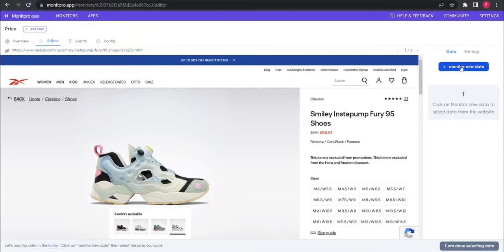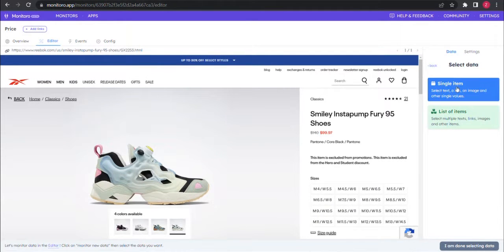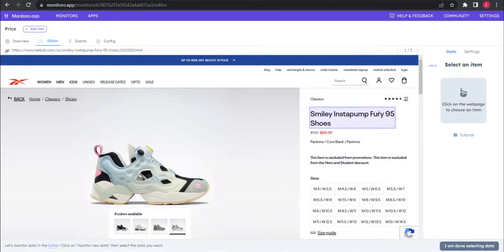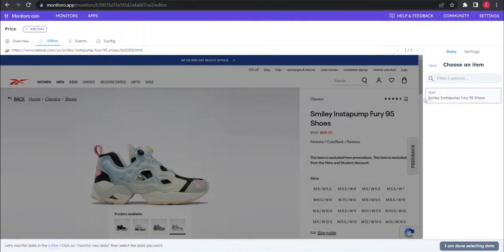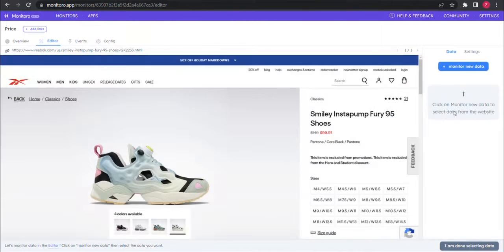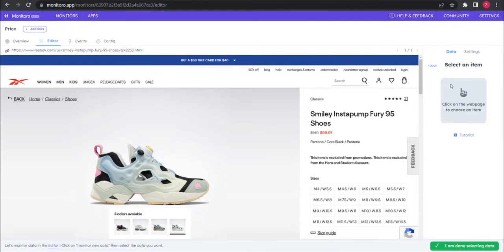Time to select data to monitor, by clicking on the blue monitor new data button. First select the product name and name your selection as such. Then select the price and give it a name.